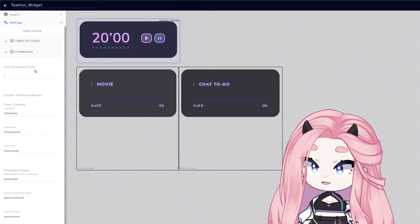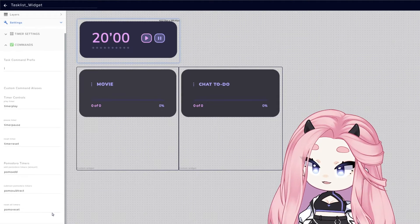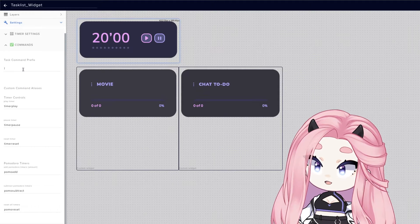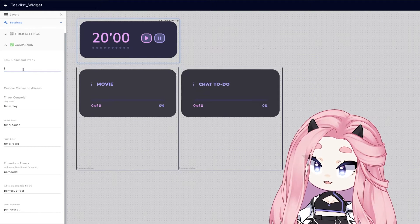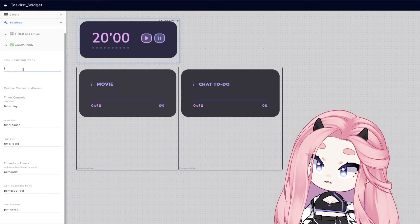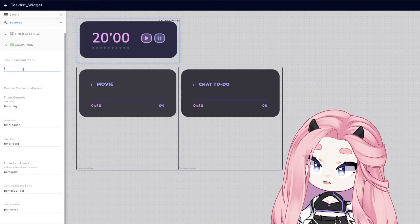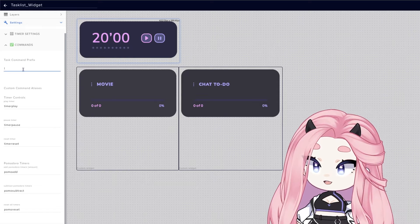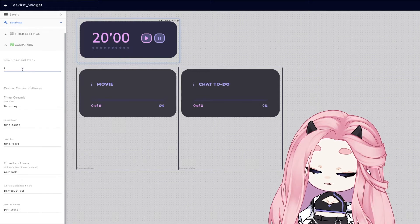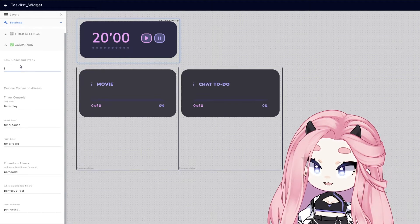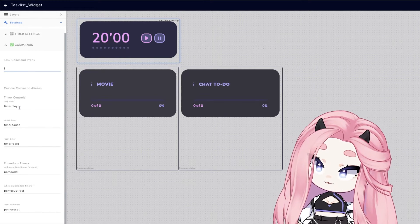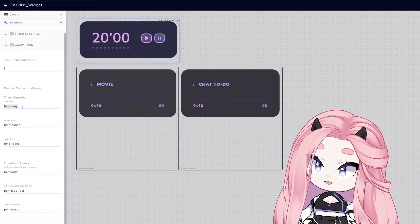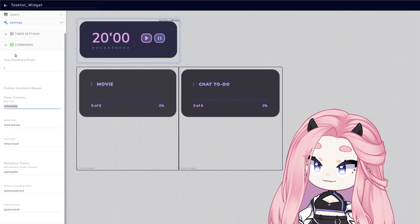These are all the commands that you'll use to control your timer. So you can pick whatever prefix you want. I will advise you if you have a music bot on your channel, pick a different prefix or make sure you add different commands.